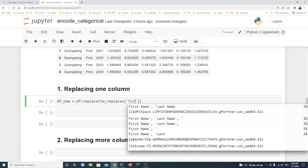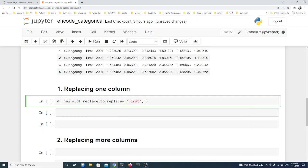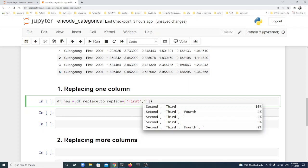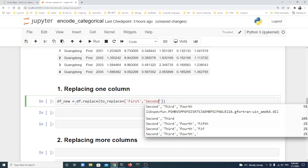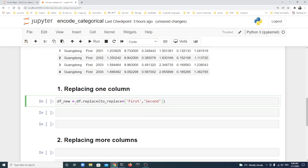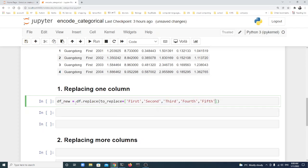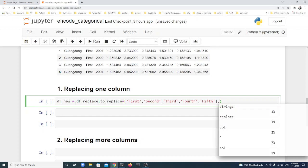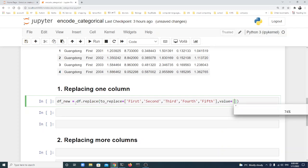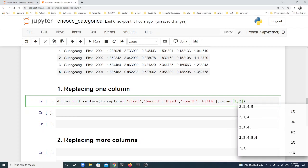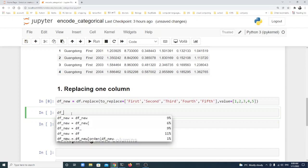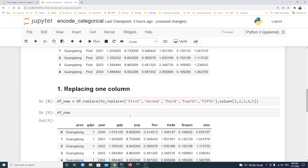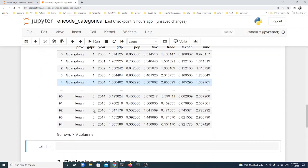In the list are the original strings: First, Second, Third, Fourth, and Fifth. Then we replace them with value equal a list: 1, 2, 3, 4, 5. Let's show the df_new. Yeah, that's it.